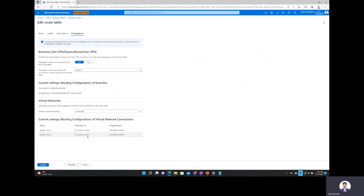This is how you achieve VNet isolation in Virtual WAN through a custom route table — ensuring VNets are not able to talk to each other, but VNets are able to talk to branches. Thanks for watching and I hope you enjoyed the video.